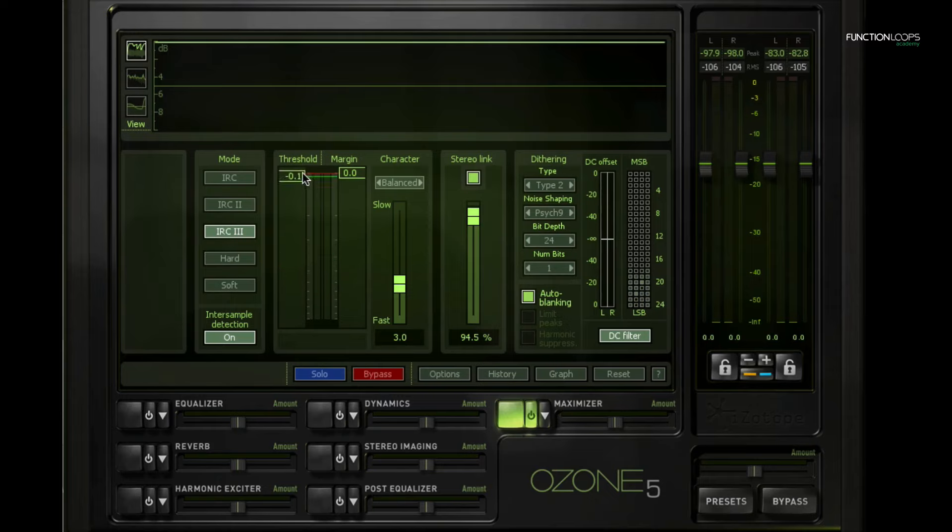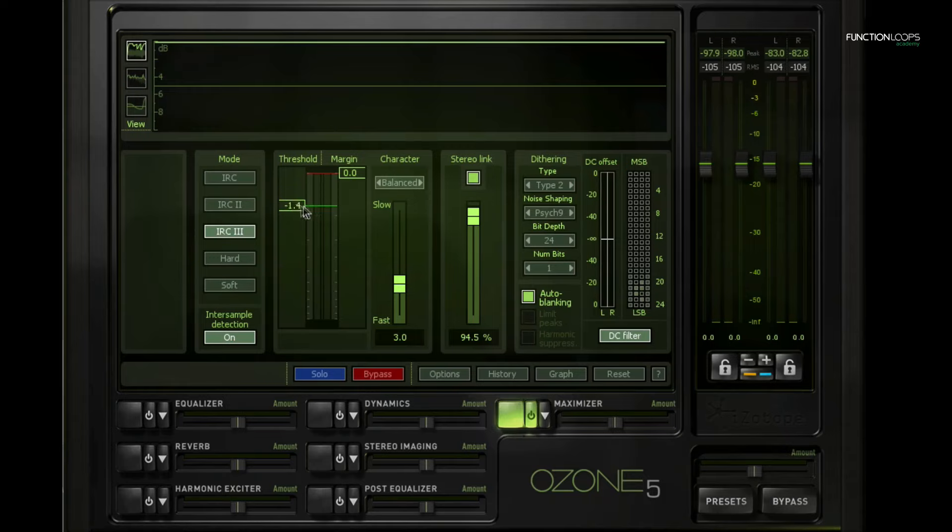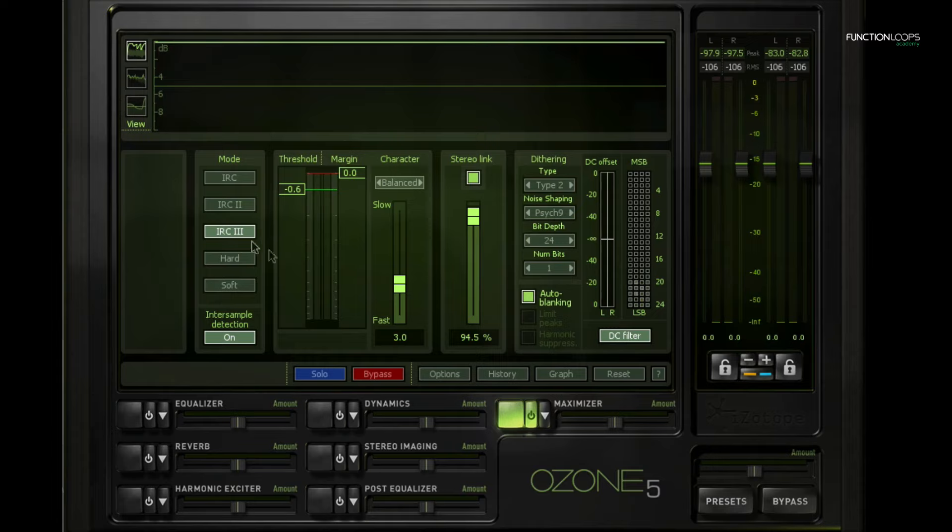If I drag this threshold slider down it's gonna limit more and if it's gonna limit more it's gonna make it louder because it's automatically compensating for the limiting that it does. Then we have all these different modes here, so these are just different flavors. I happen to like this one but you might like another one.